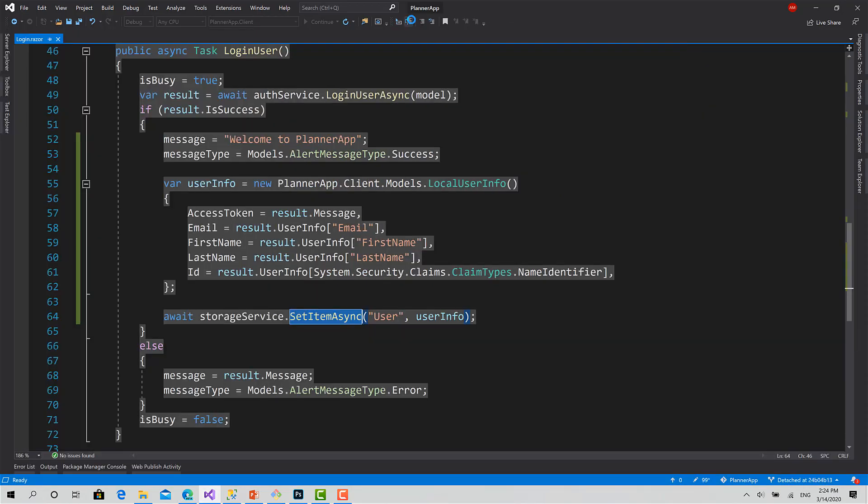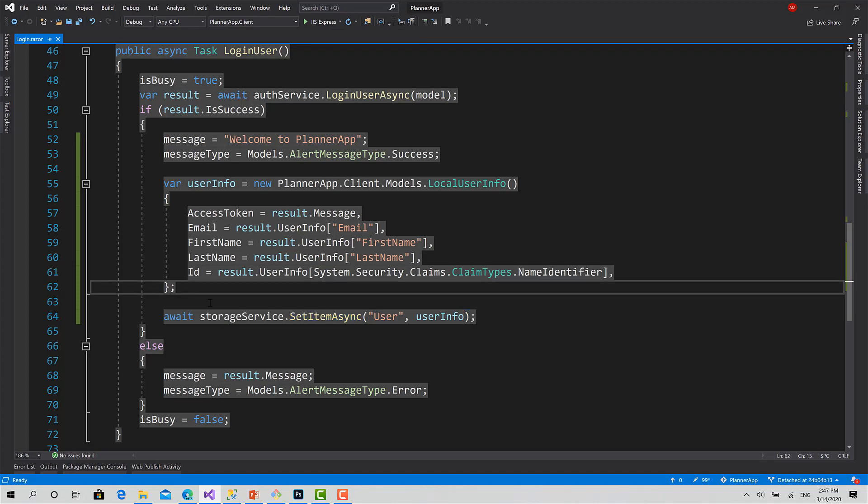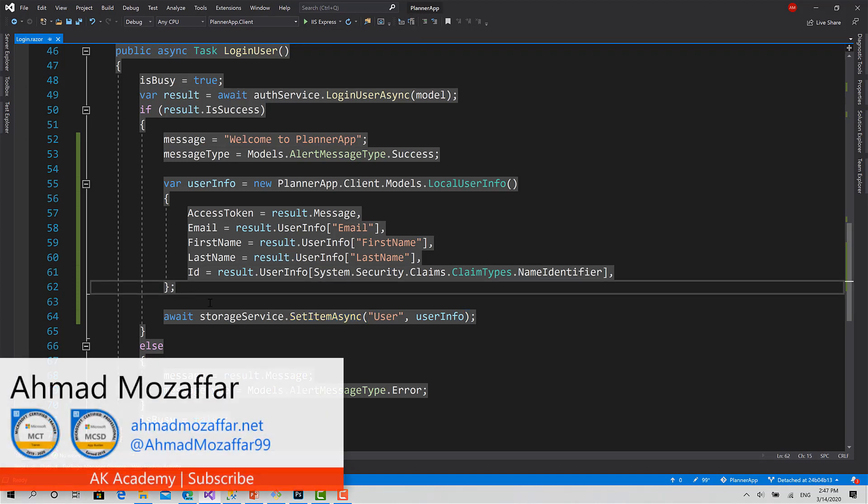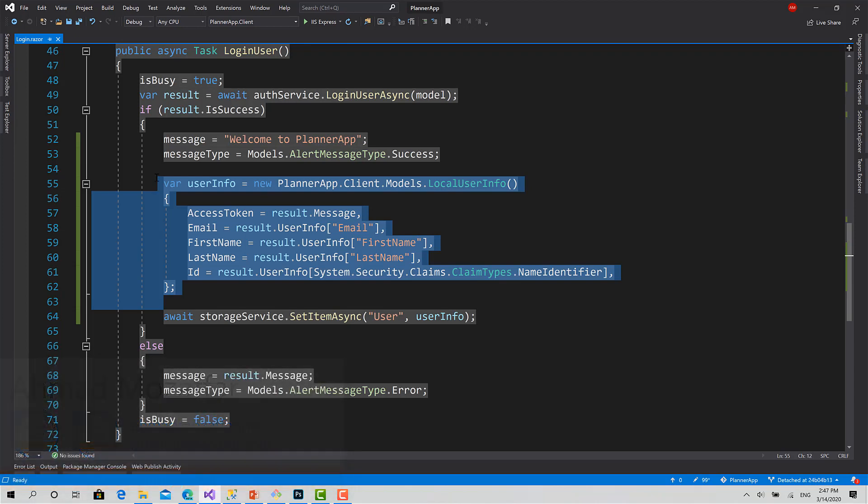Now the next step is going to be to create an authentication state provider, implement our own. We will call it JWT authentication state provider. Then we will populate the user property in the Blazor context by converting this user into a set of claims, or an object of type ClaimsPrincipal, which represents a user in ASP.NET Core and even here in Blazor. So see you in the next video.